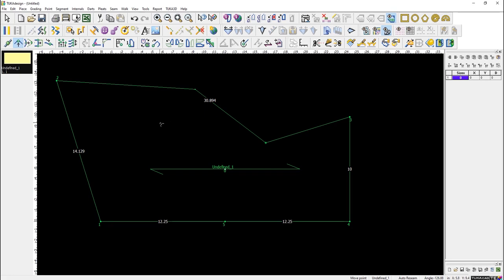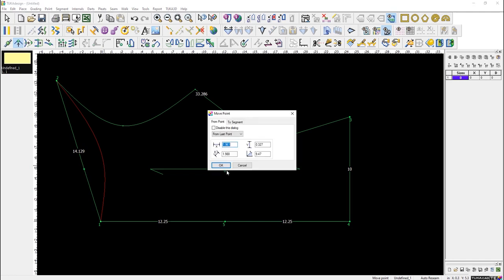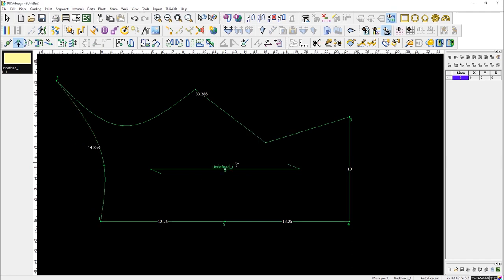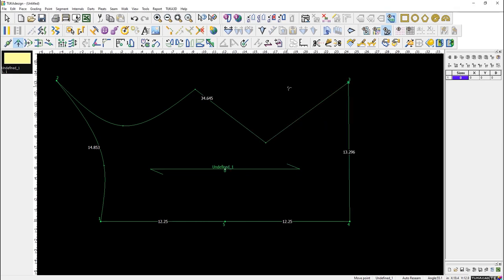Similar to Illustrator, if you hold Shift and click at the time of creating a point, it makes your curve handle. So it's a simple system — hold Shift on creation to get a curve ball.